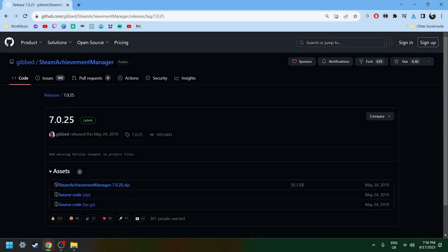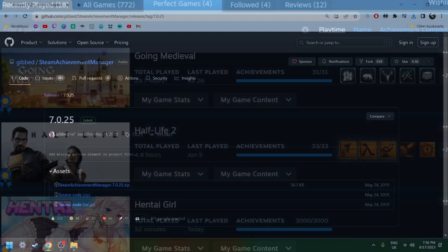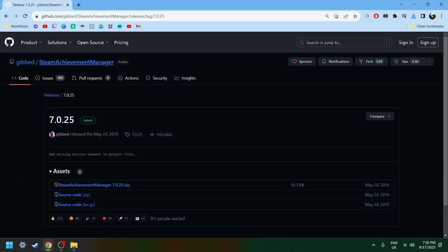Hello everyone! In order to delete a perfect game from Steam, you need to download Steam Achievement Manager. Link is in the description.